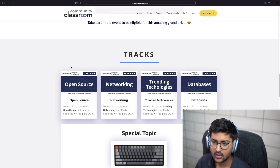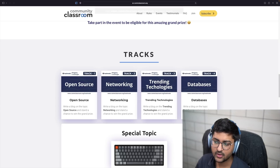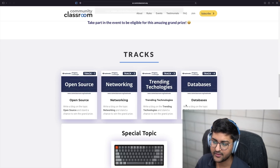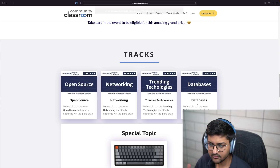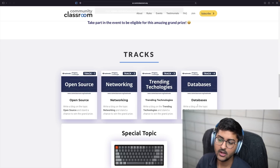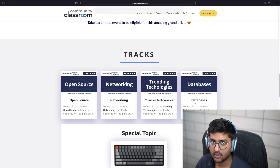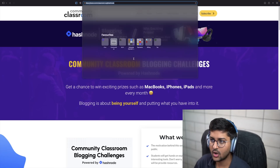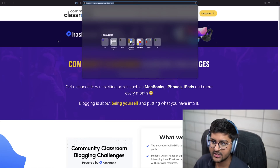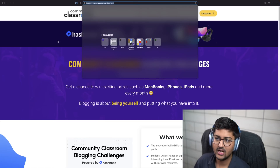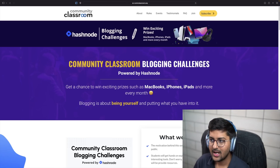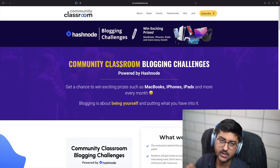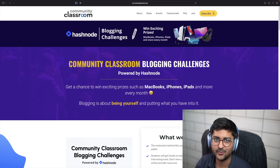If you want to win a G-Shock, these are the tracks you can take part in. You can write as many blogs as you want. The URL is communityClassroom.org/hashnode and you can also find this link in the description below.